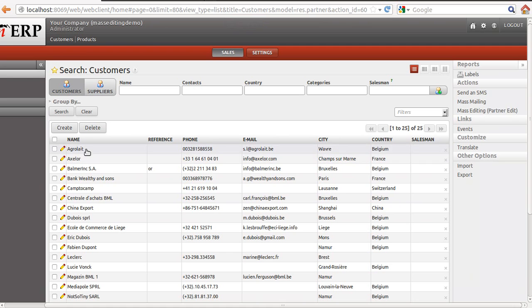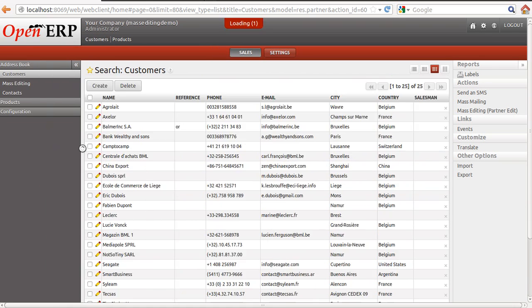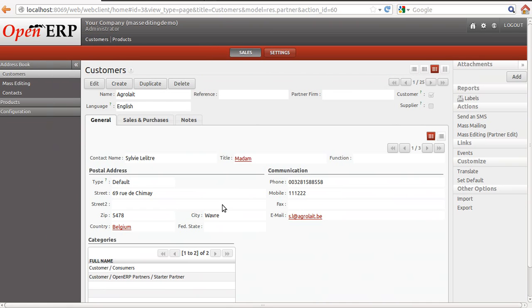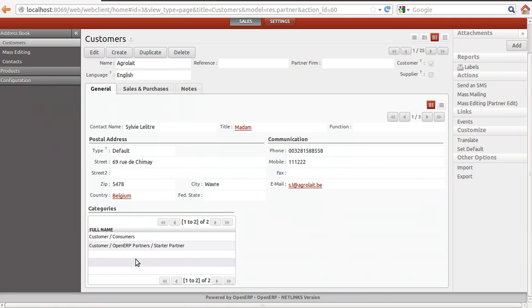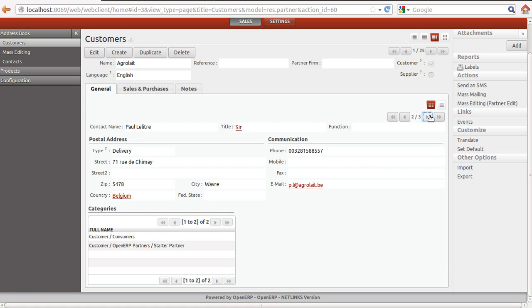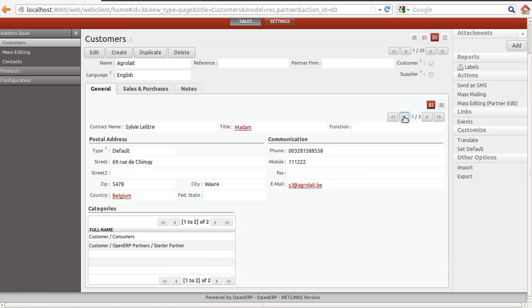So when we apply, it will edit the selected records. We can see the two countries which we selected are set here. Mobile numbers are 111222 for each and every selected companies.